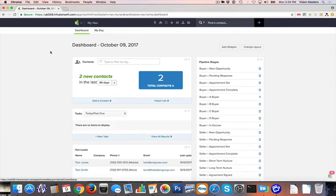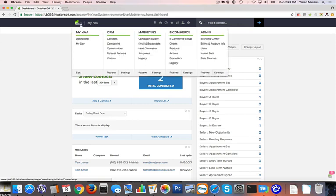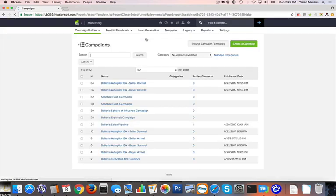Hello! This is Jeff Helvin with Ballen Brands, and today I'm excited to show you the Ballen's Sales Pipeline campaign. Once you log into Infusionsoft, you're going to simply go up to the top left under the Infusionsoft icon, and under Marketing, you're going to click on Campaign Builder.